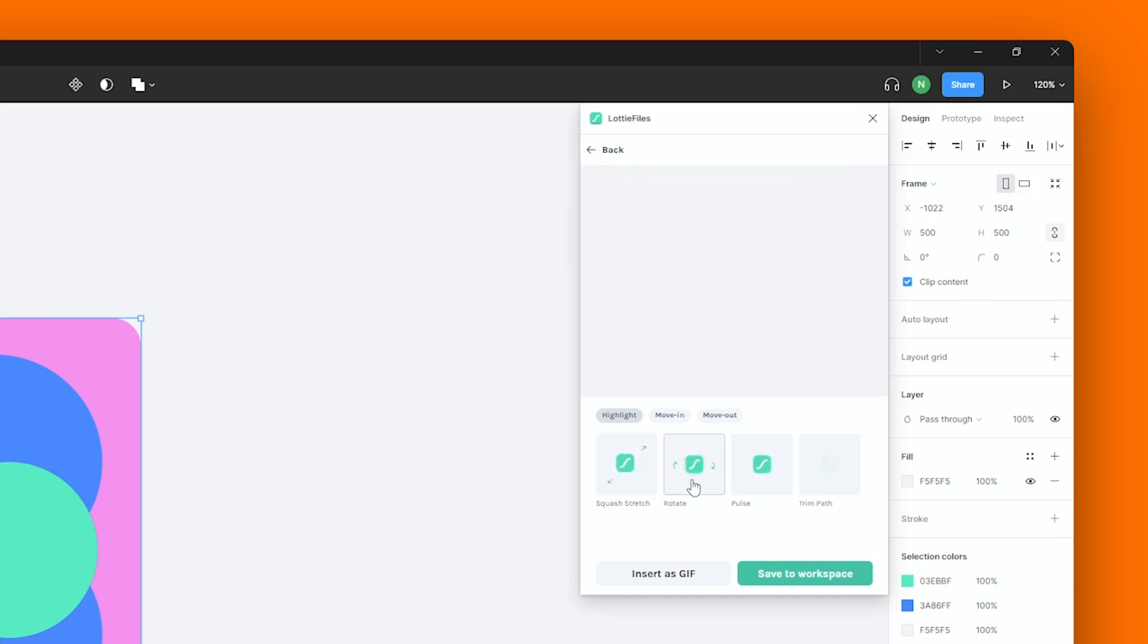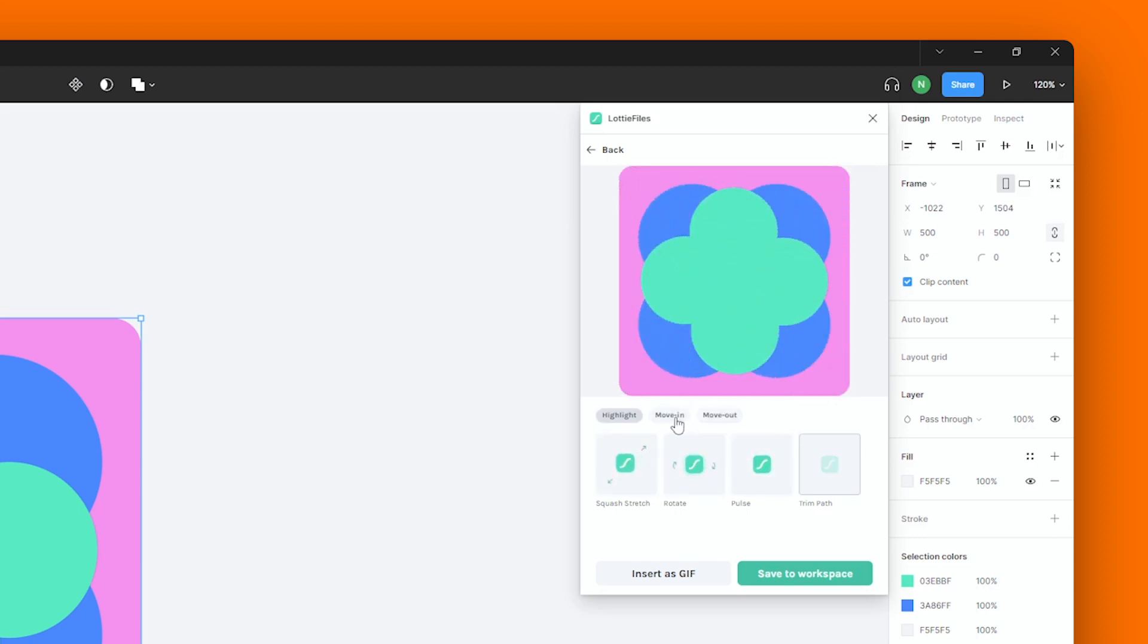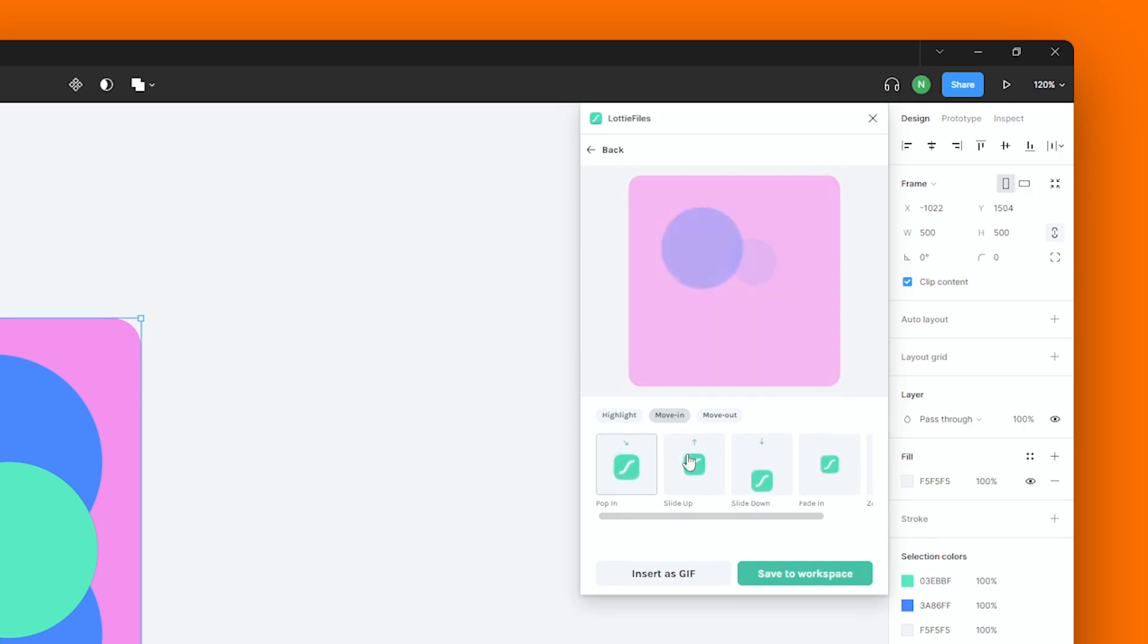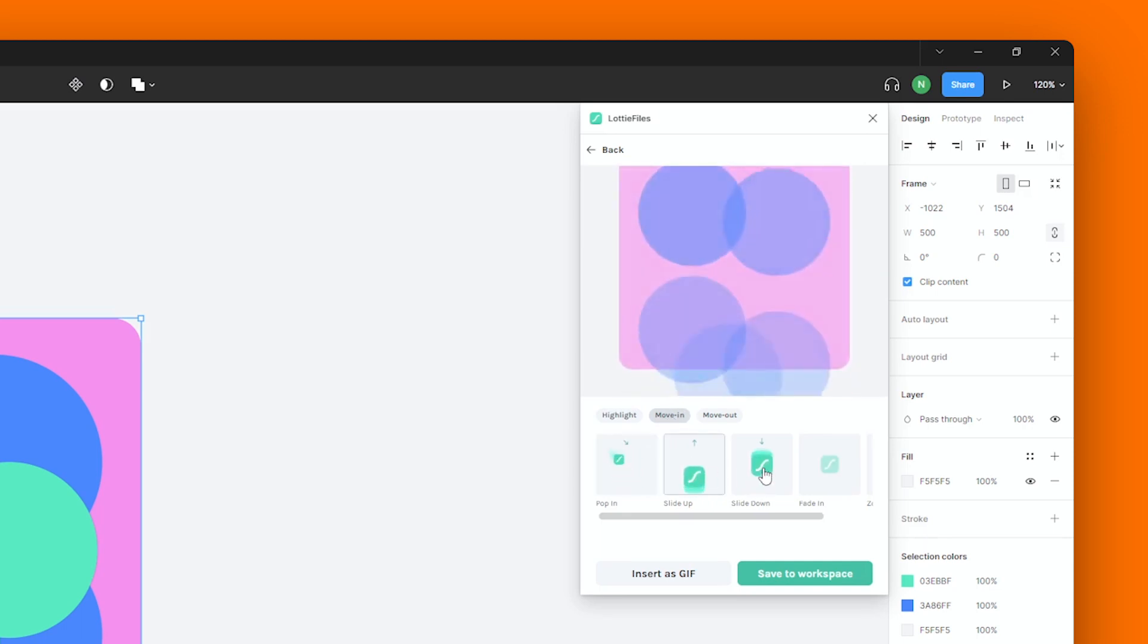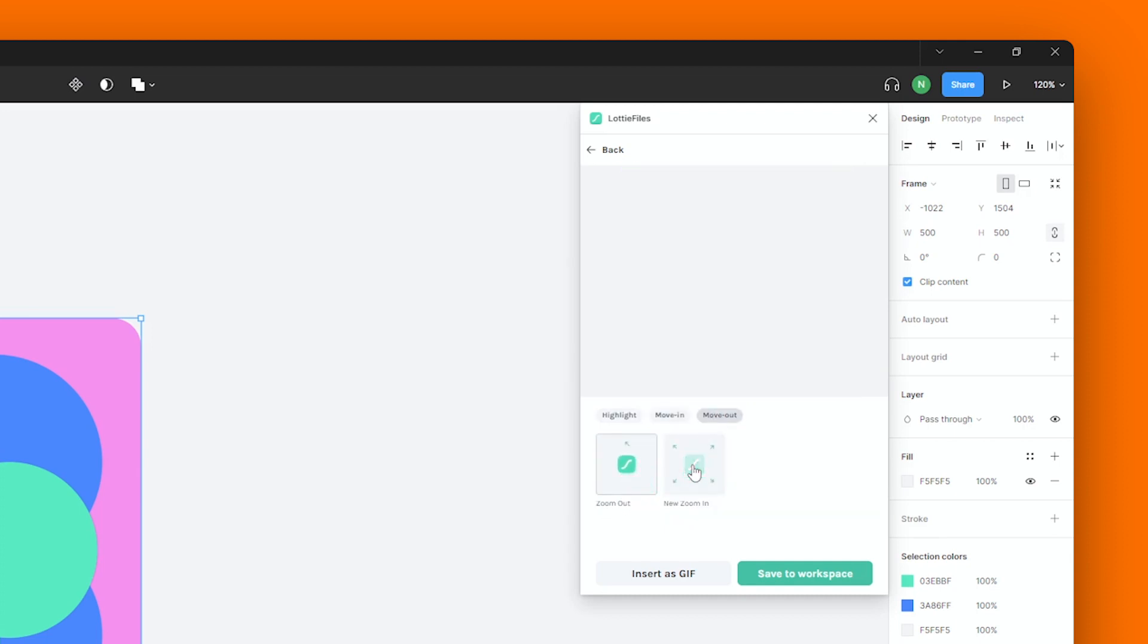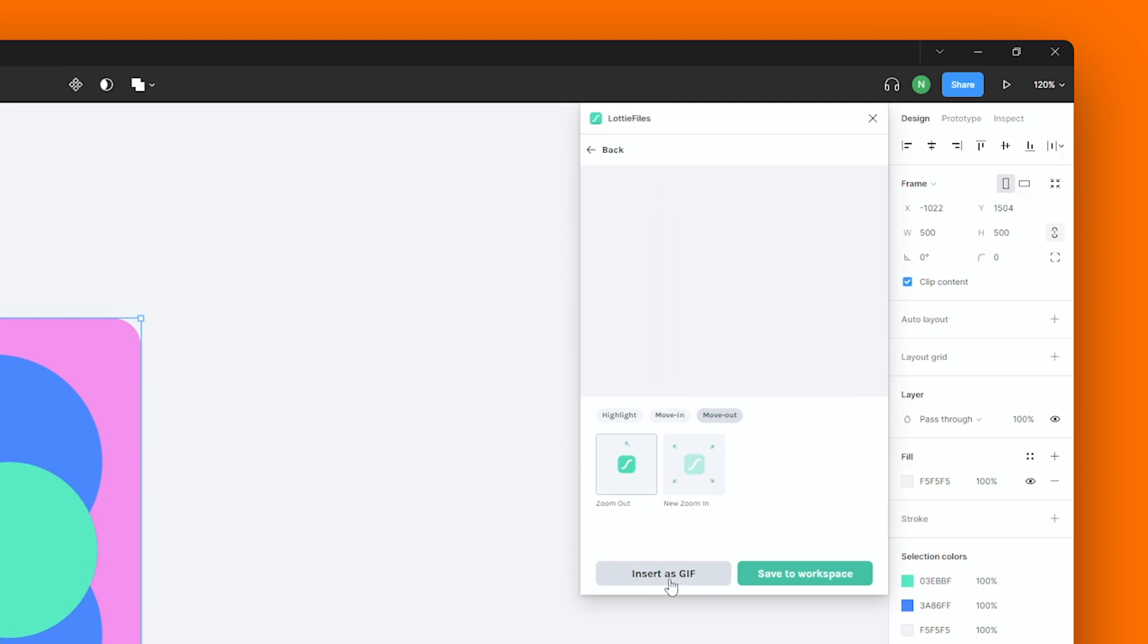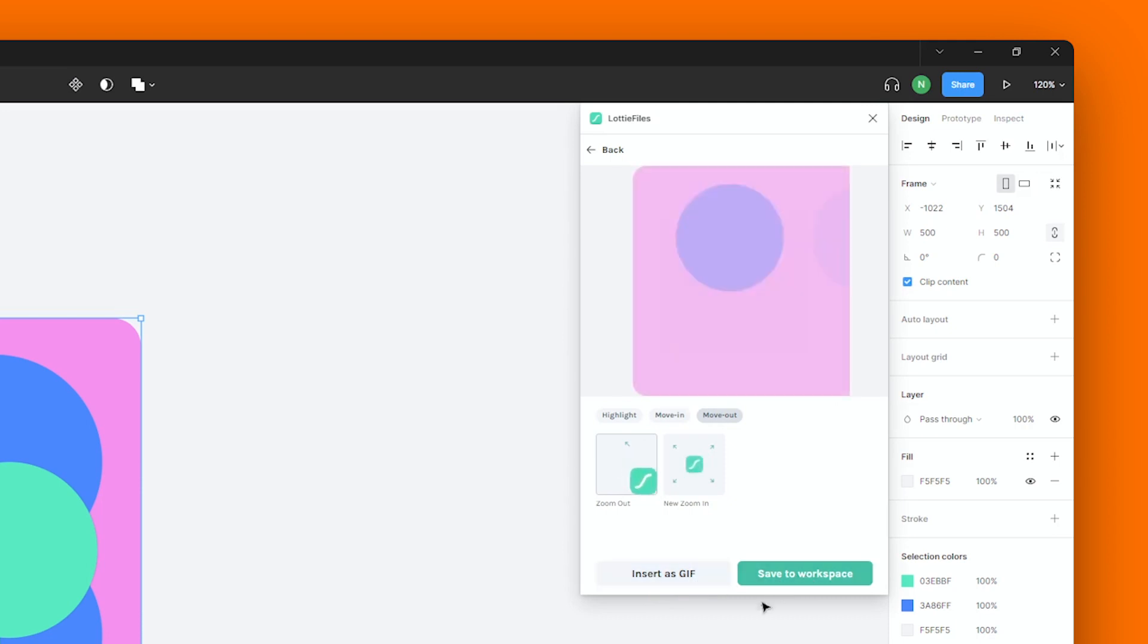Now as you can see, there are a bunch of presets available over here that will allow you to experiment and play with your animation. For example, there are a bunch of options over here in the Move In section and we have a few more here in the Move Out section as well. And once you're happy with your animation, you can either insert it as a GIF or save it to your workspace.